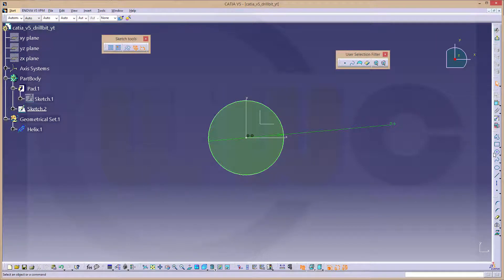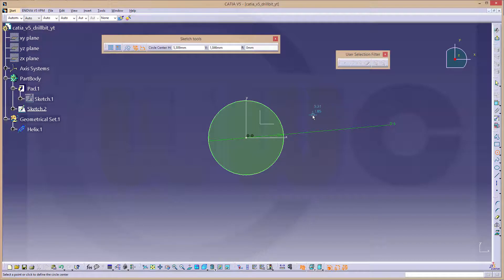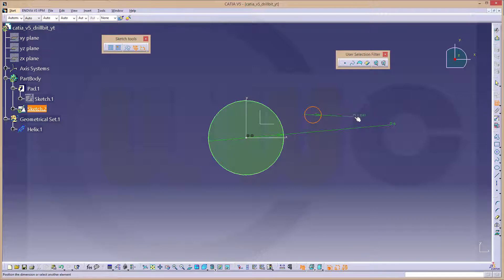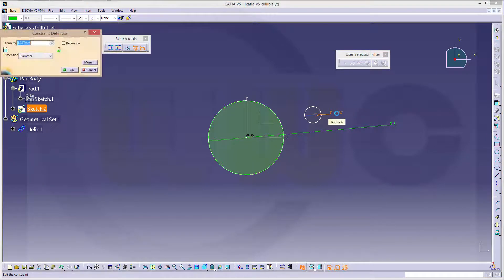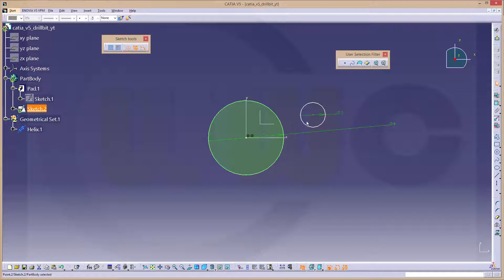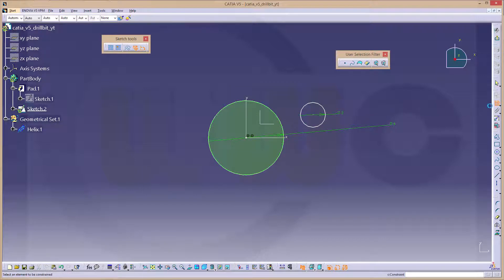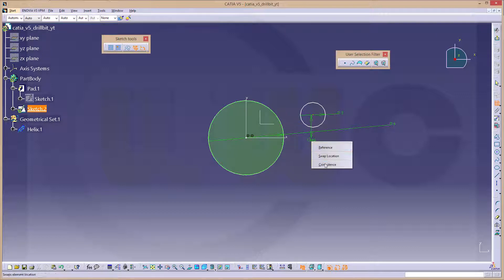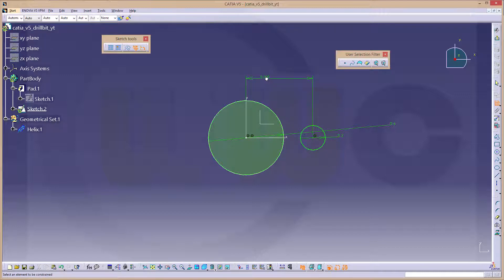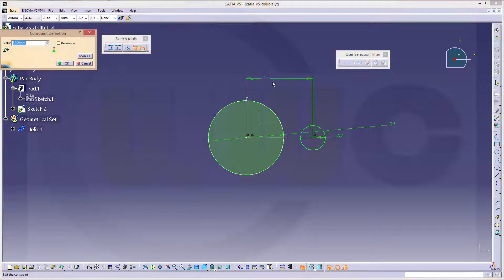I need another circle, and that would be 2 in diameter. That point should be on that axis, coincident, and distance should be 2.5.